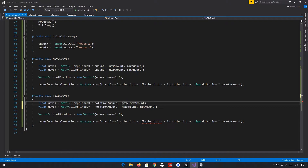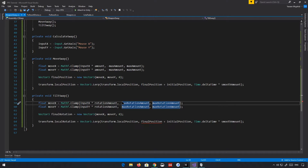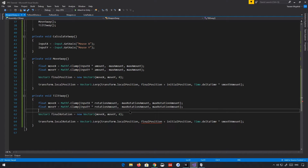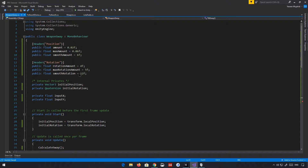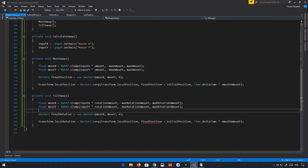We're going to have a maxRotation amount — I'm just going to copy this in. Basically, we have our input, we're multiplying it by the rotation amount, and we're clamping it between the negative and positive value of maxRotation. So the maximum our object can rotate is 10 degrees. You can obviously reduce this value if you're not happy with that.